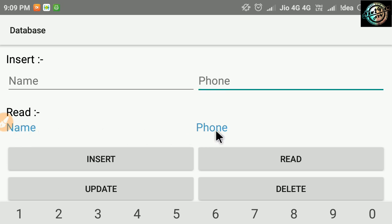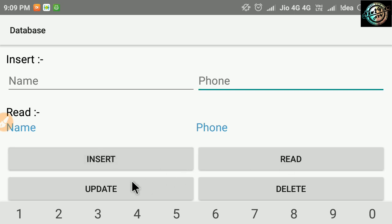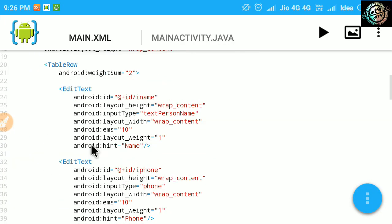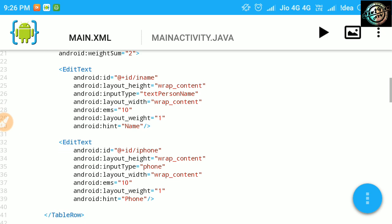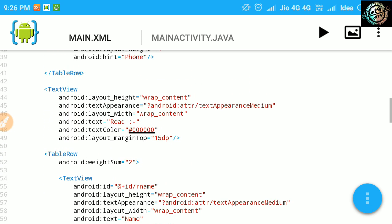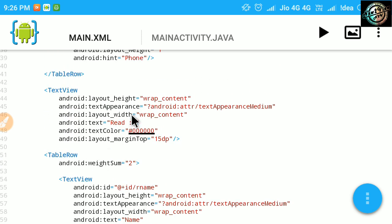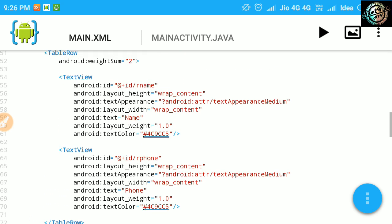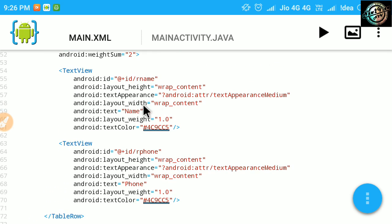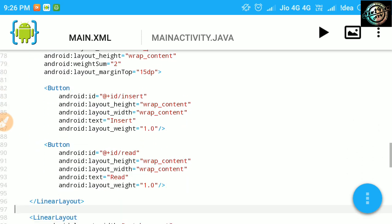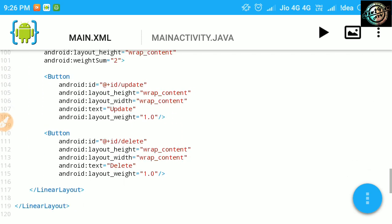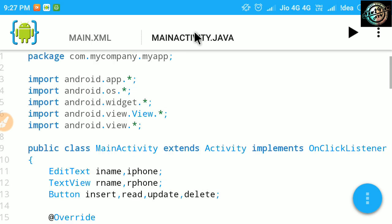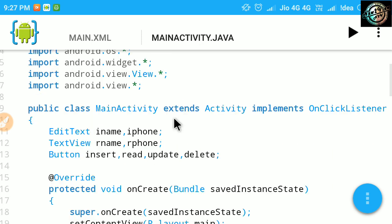This is the layout I have already created. Have a quick look at layout code. In main activity, 2 edit texts, 2 text views, and 4 buttons.